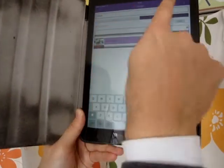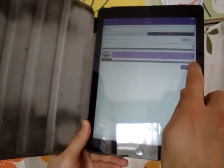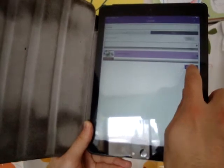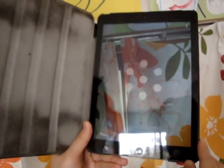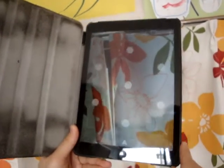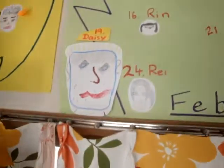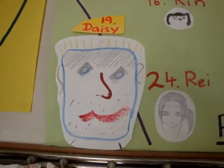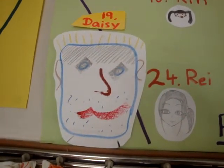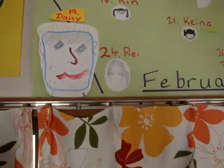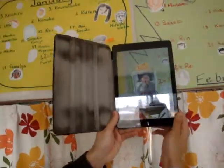Once you're happy with all your settings, click Finish. It takes a little time before it's ready to be used. So now, if we point our iPad at Daisy's face —